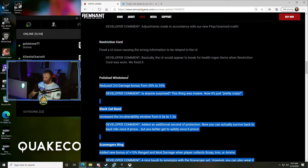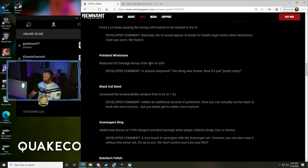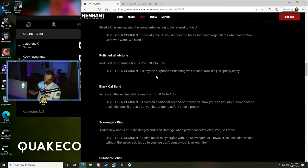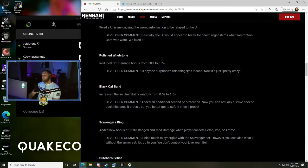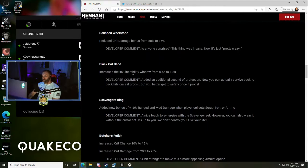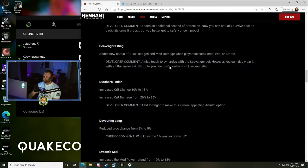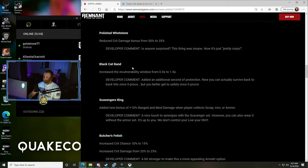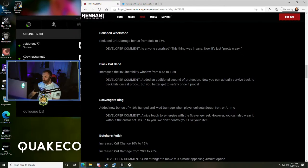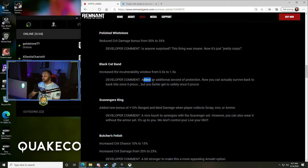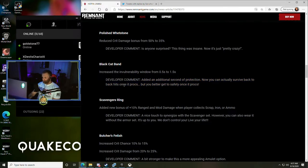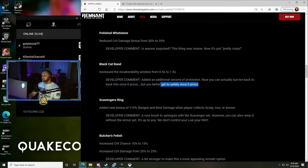Polished Whetstone - reduced crit damage bonus from 50% to 35%. Oh shoot, that's a bummer, I'm a crit guy. Is anyone surprised? This thing was insane, now it's just pretty crazy. Black Cat Band - increased the invulnerability window from half a second to one and a half seconds, so invulnerability lasts longer, an additional second for protection. Now you can actually survive back-to-back hits once it procs.